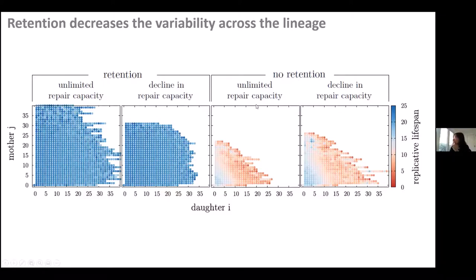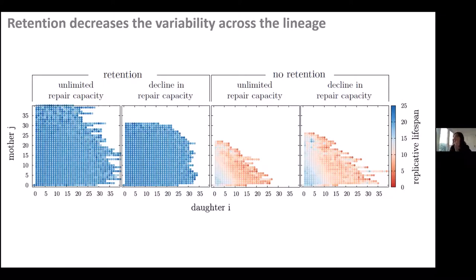Populations with unlimited repair capacity and no retention are significantly smaller. Even comparing no retention with declining repair versus no retention with unlimited repair, having retention with any repair strategy is significantly better for population size and health.